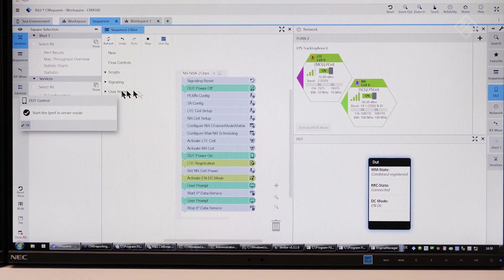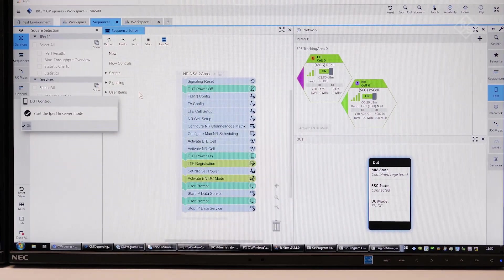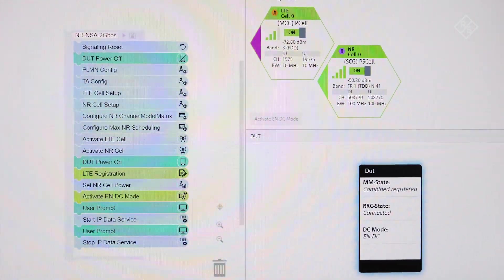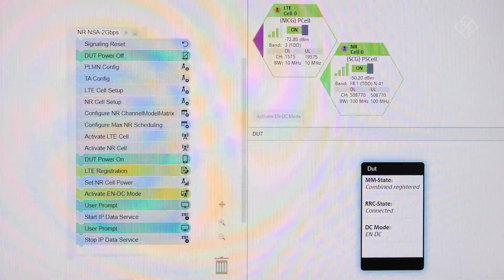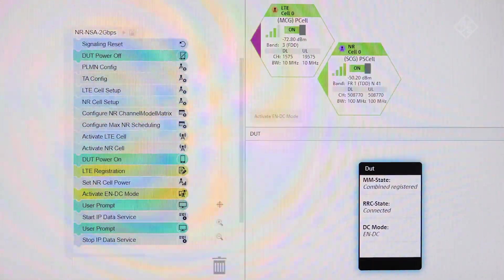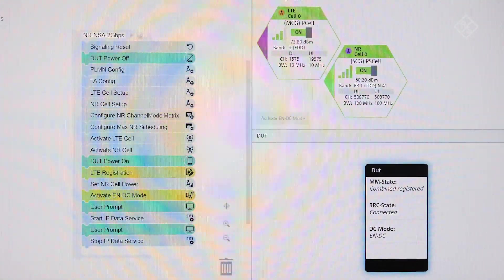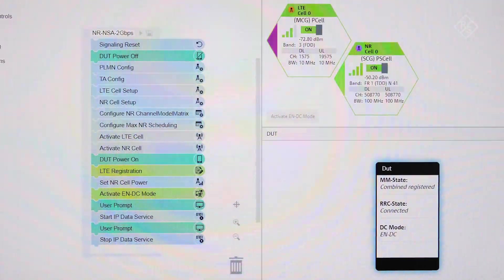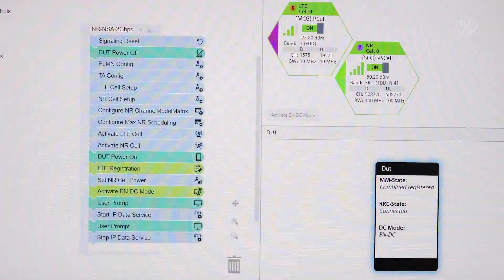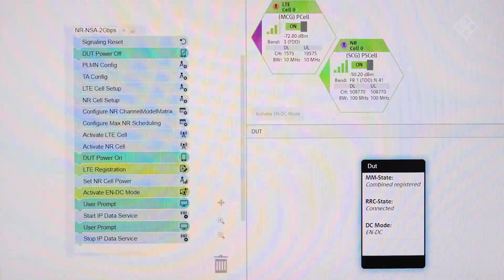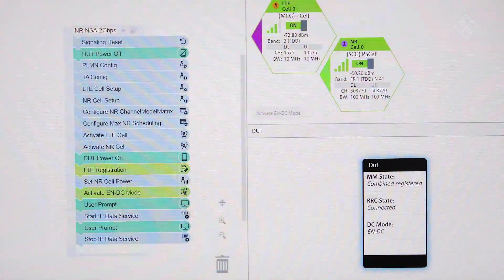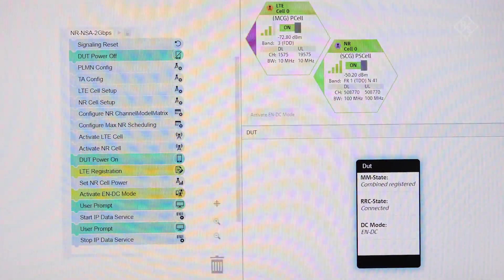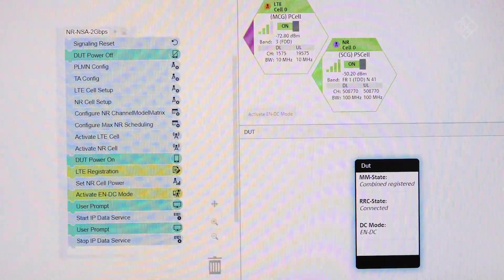Here in this view we have the sequencer square which has a prepared test case to test 2Gbps end-to-end IP traffic. The device is already in connected mode and attached in ENDC mode and we are pumping TCP data to the device.